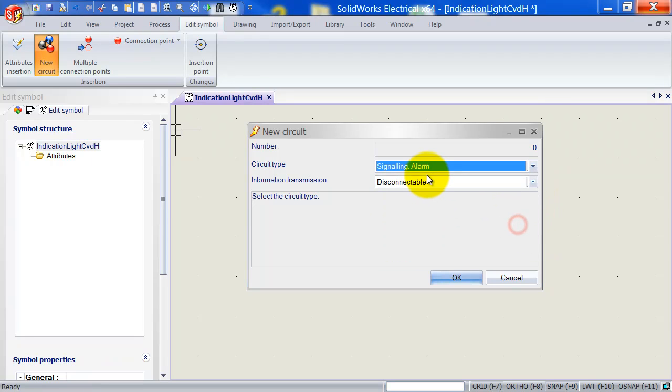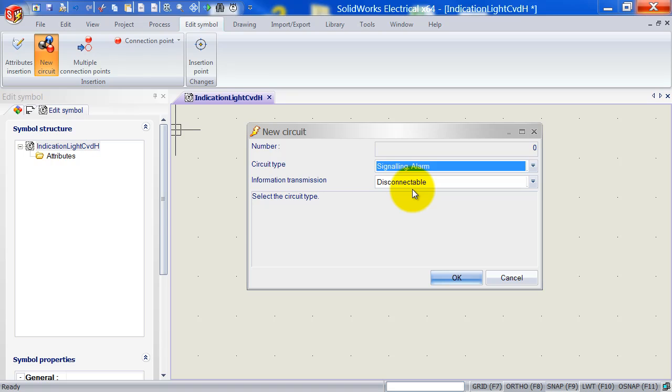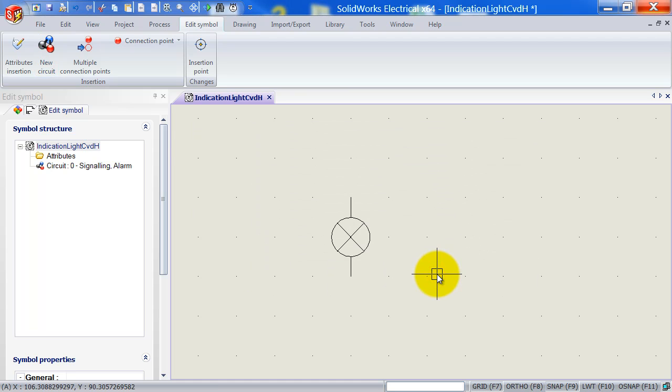Now you might wonder why do we need to select a circuit? SolidWorks Electrical is actually going to do a cross-reference check between the circuits defined in the actual symbol and these circuits that belong to the part that you're going to associate with that symbol. If they match, it will be okay. If they don't match, SolidWorks Electrical will actually warn you and say that the circuits are of two different types, just as a protection mechanism I guess. Just simply click OK.